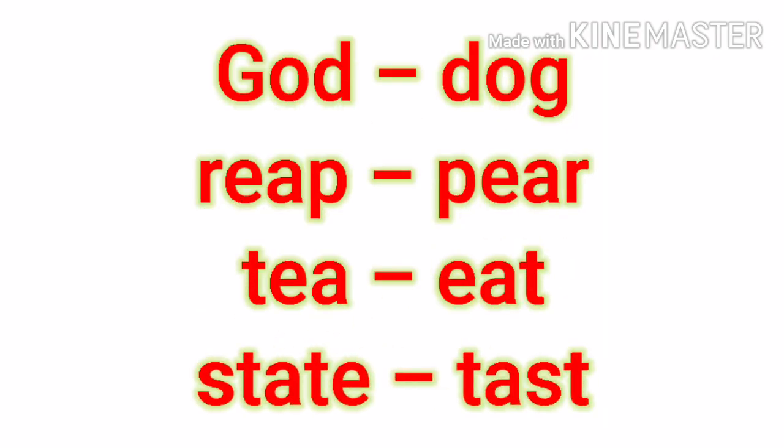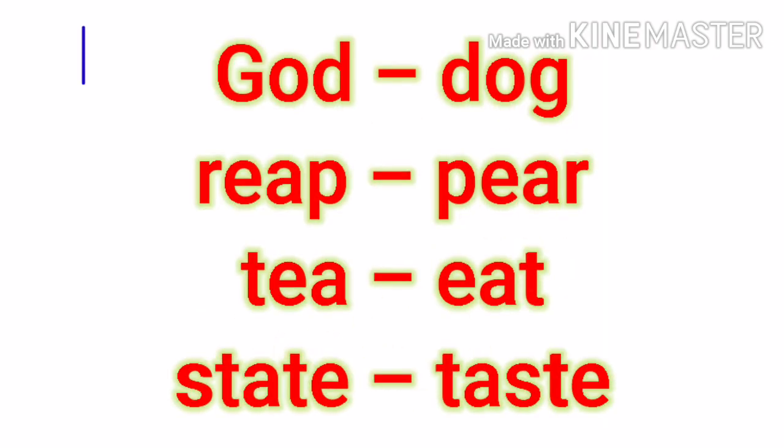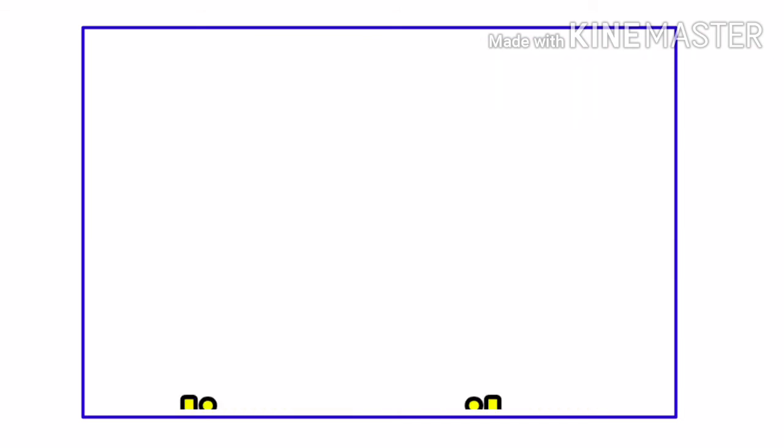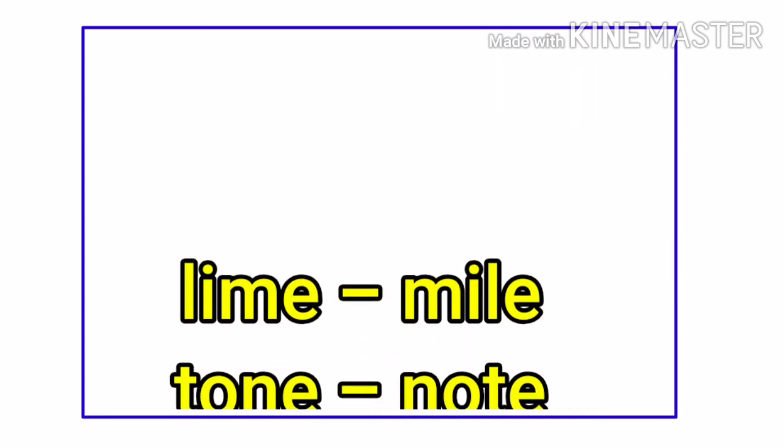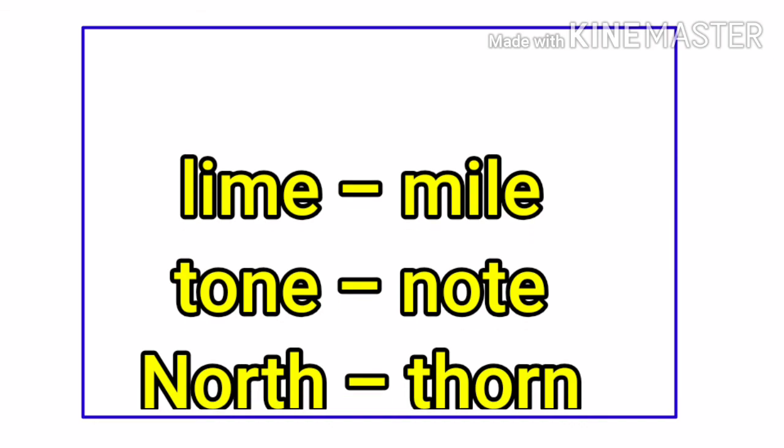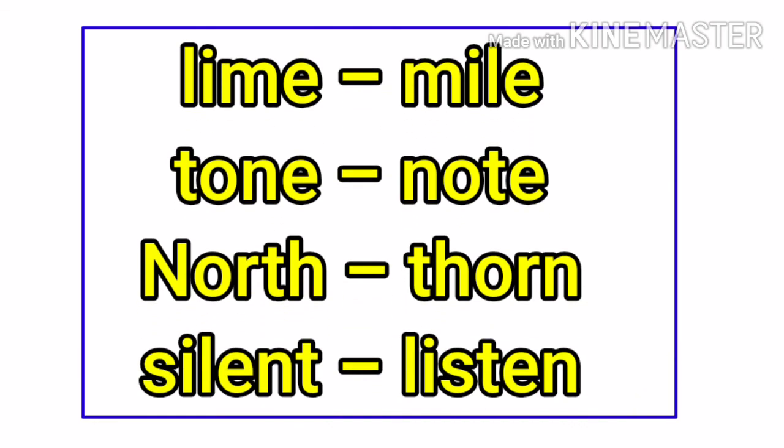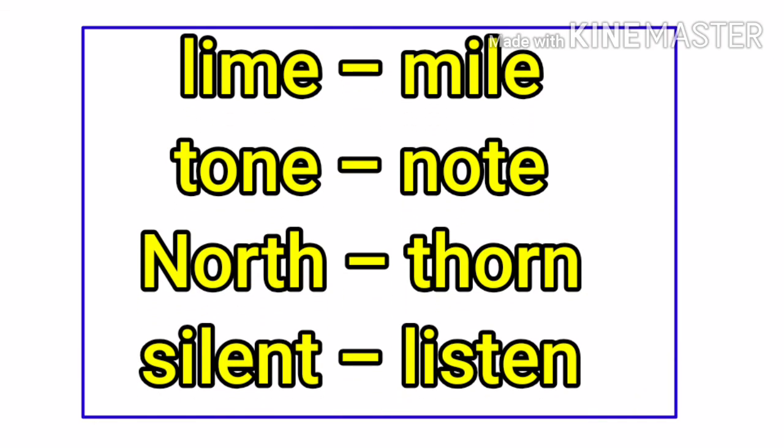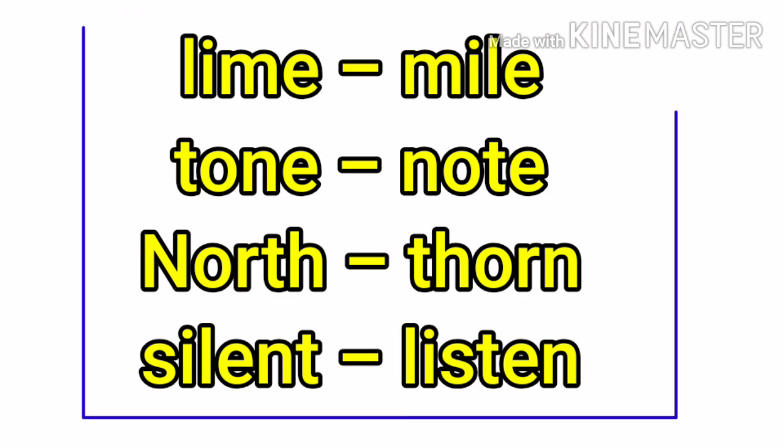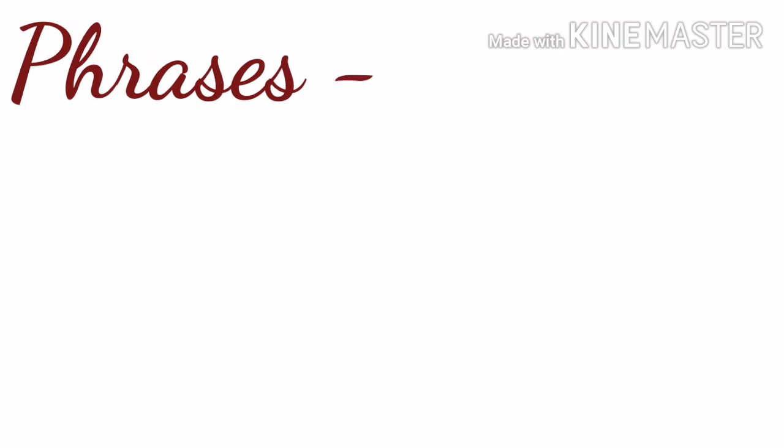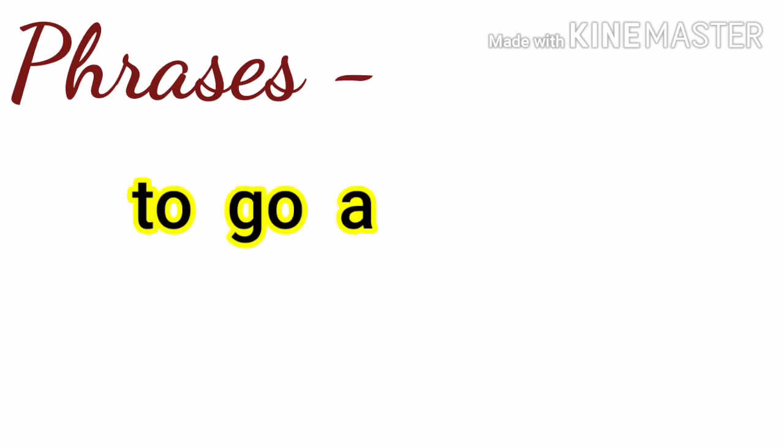Tea, eat. State, taste. Lime, mile. Tone, note. North, thorn. Silent, listen. Now we see some phrases.